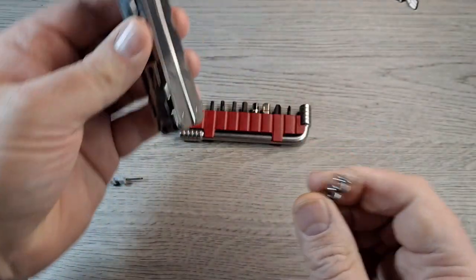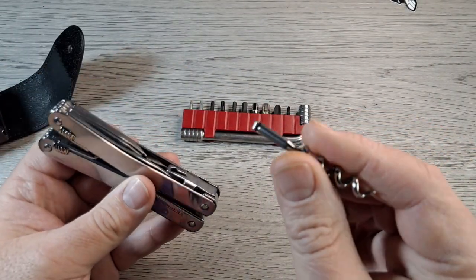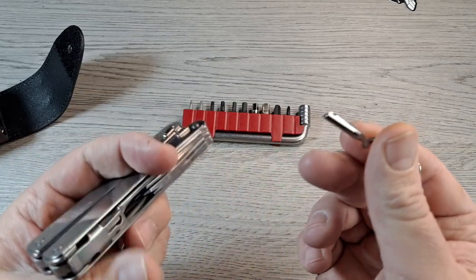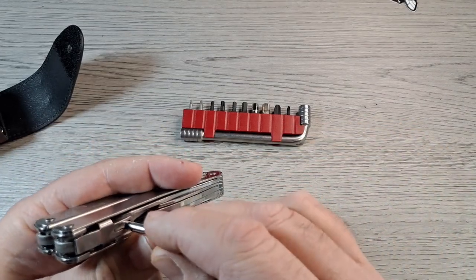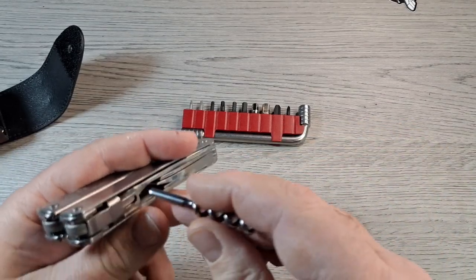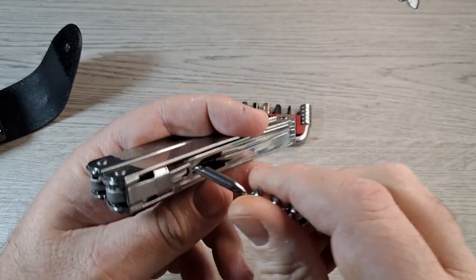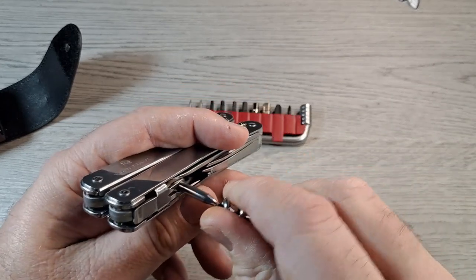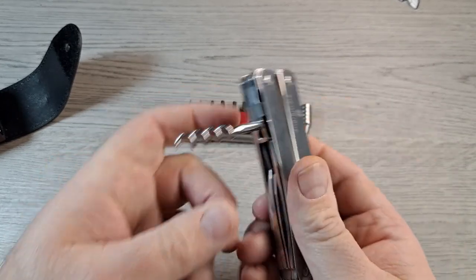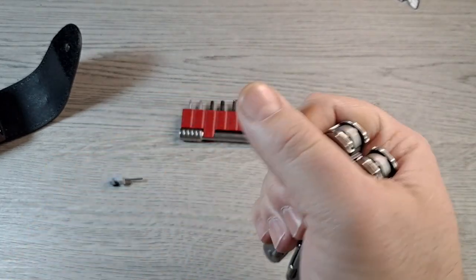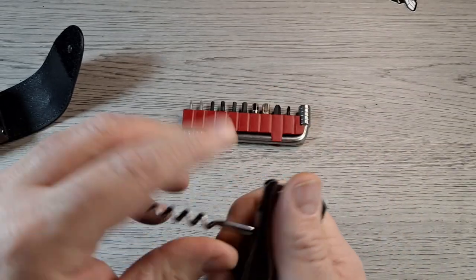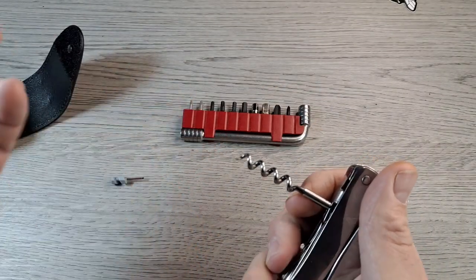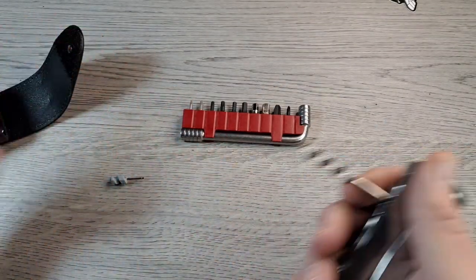Well in that video I kind of went over everything, I did not show how this worked. So what you do with this is you put it in this notch right here, slide it, and then you got a corkscrew.